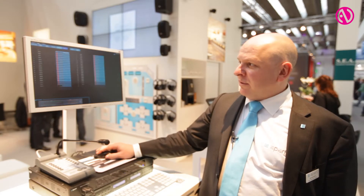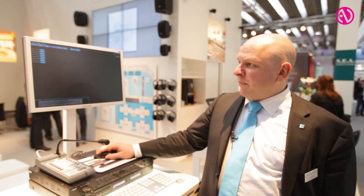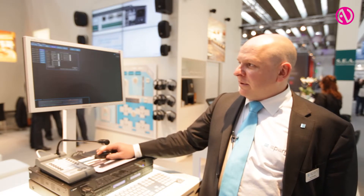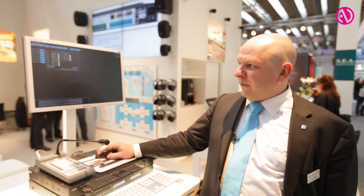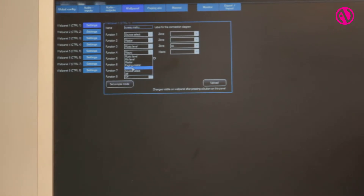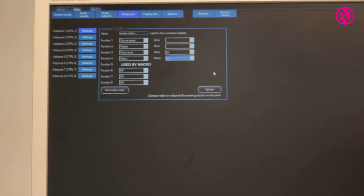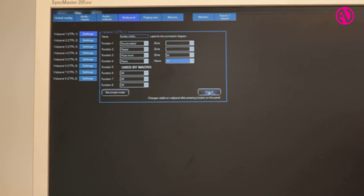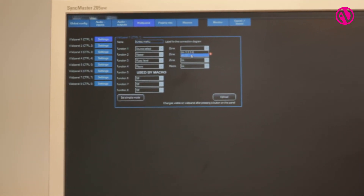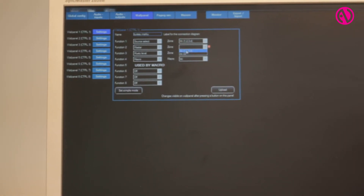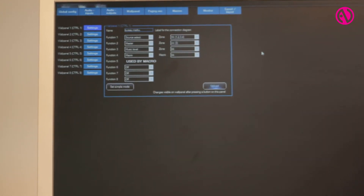Recalling the macro can be done very easily by pushing the play button, or on your wall panel you can assign a button — for example function 4 — to be a macro recall for a specific macro. You then need to give a zone name or assign each wall control action to a zone that you want to control, and then it's uploaded into the system.